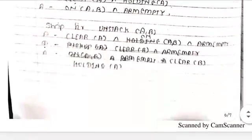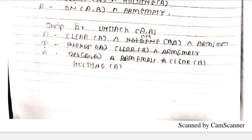STRIPS for Unstack(A, B): preconditions are Clear(A), A is On(B), and arm is empty. Delete: nothing is to be deleted here. Add: Clear(B) and Holding(A).